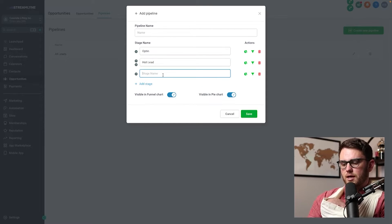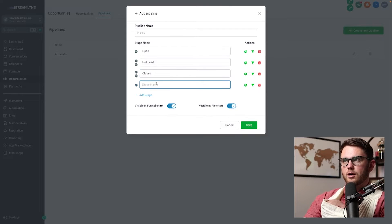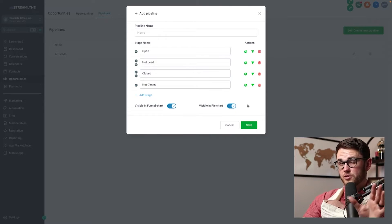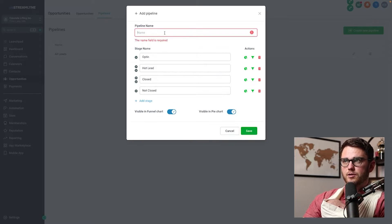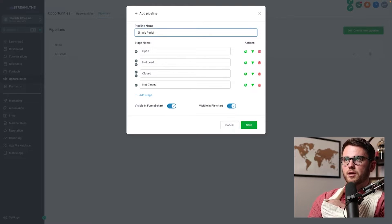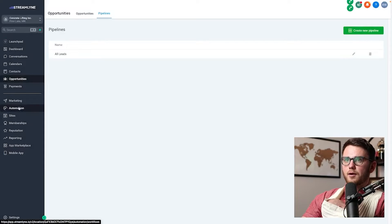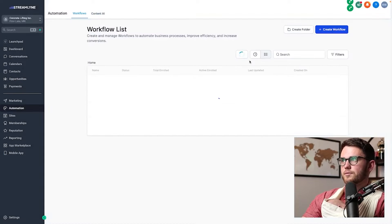And then we're going to have a closed stage and a not closed stage. Sound good? So we've just got these four pipeline stages here. We're going to name this the simple pipeline, and now we're going to go into the workflow builder.